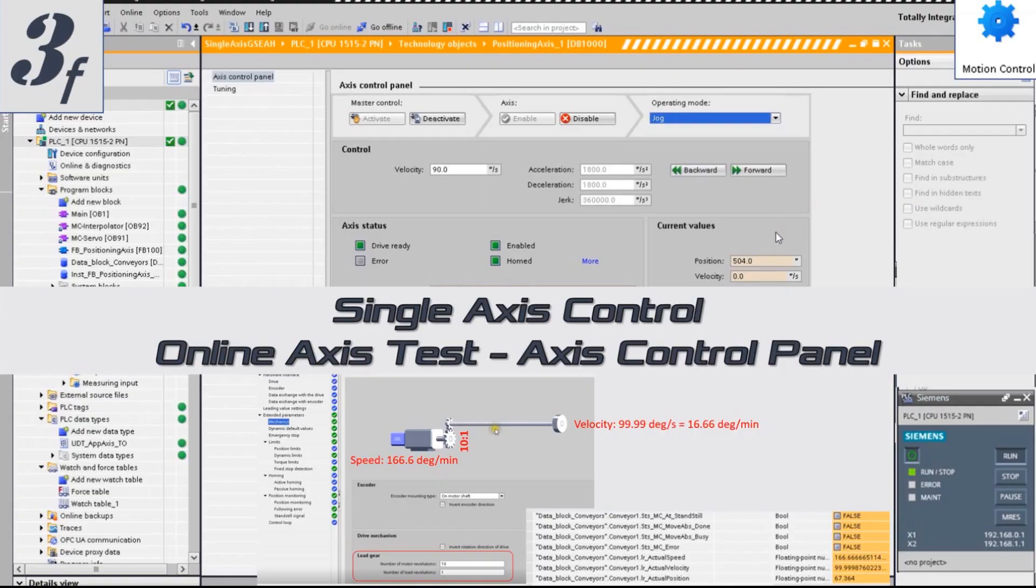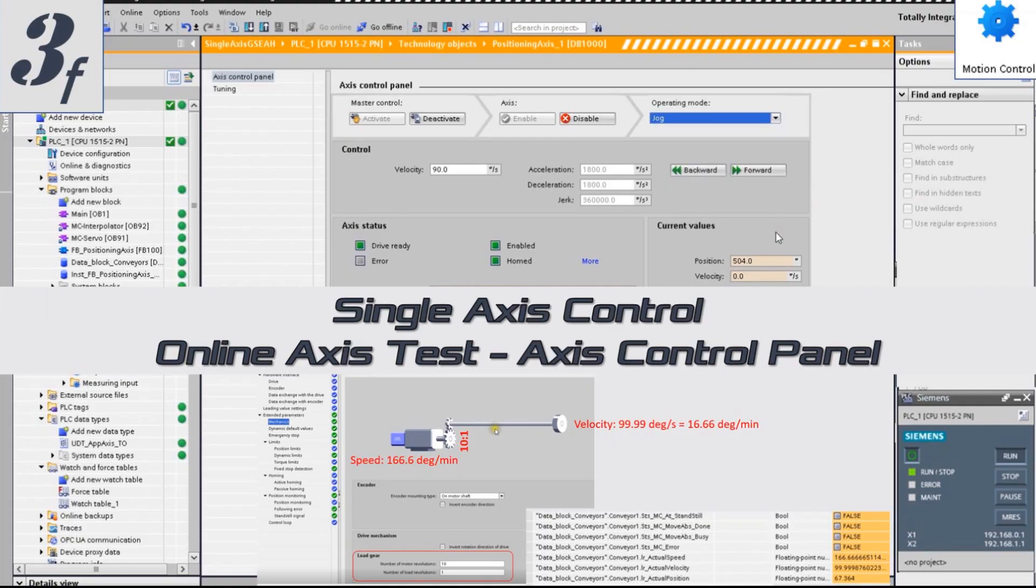Hello everyone. In this video, I would like to discuss how we can use the control panel for the access TO commissioning.